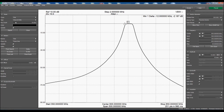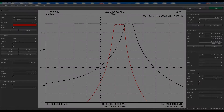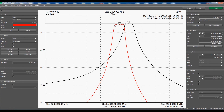Now let's freeze this trace by unchecking the update box and activate a second trace. I switched over to the K&L filter. As you can see, there's a little more insertion loss and ripple, but the roll-off is much steeper. We can place a marker on this one as well by selecting Marker 2, place on trace 2, and repeat the process for finding a delta.